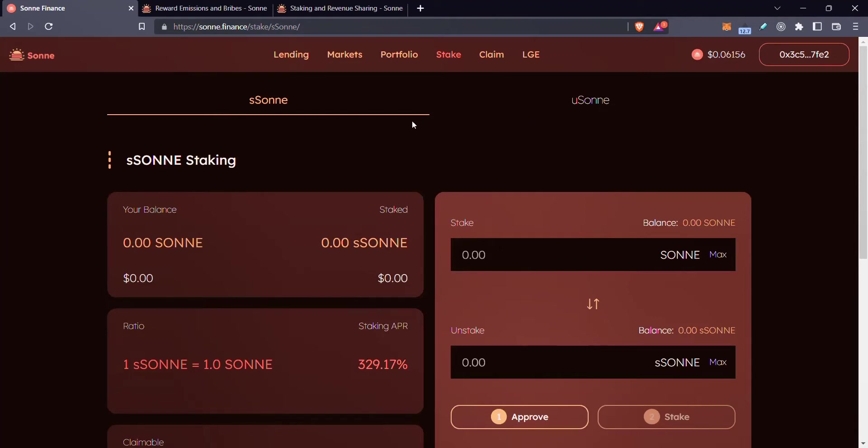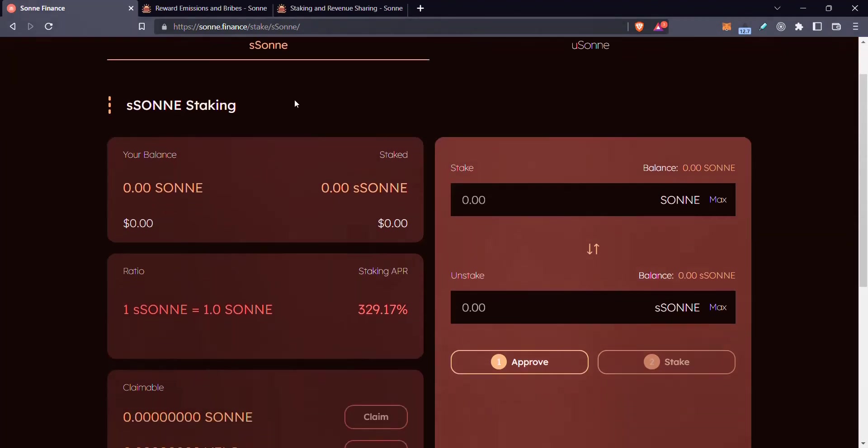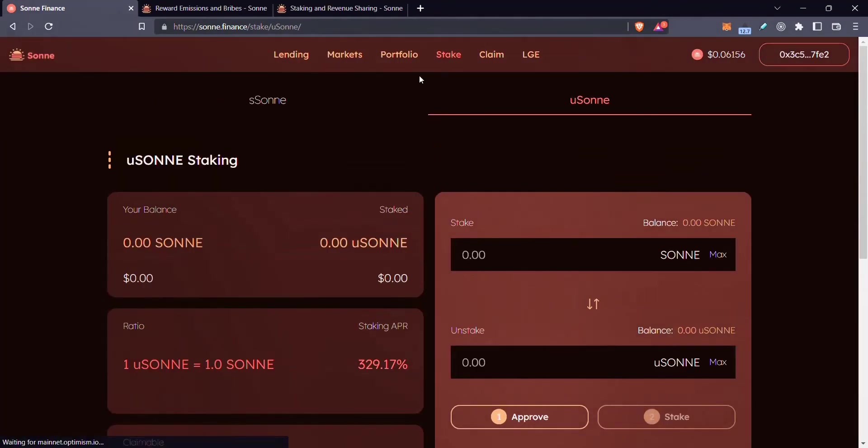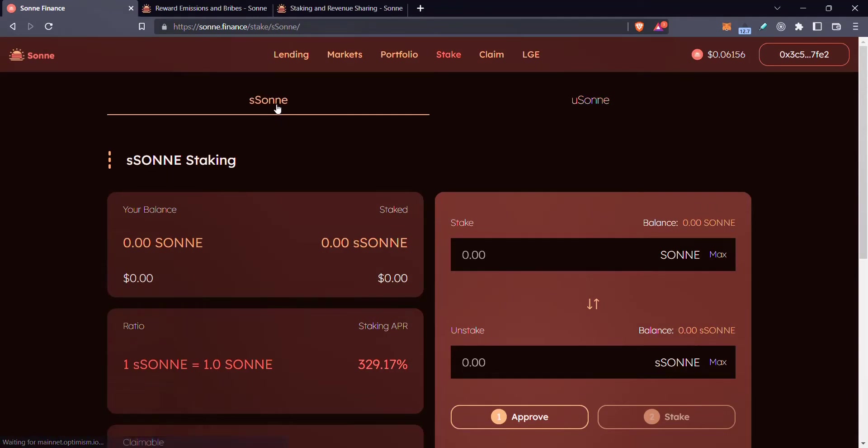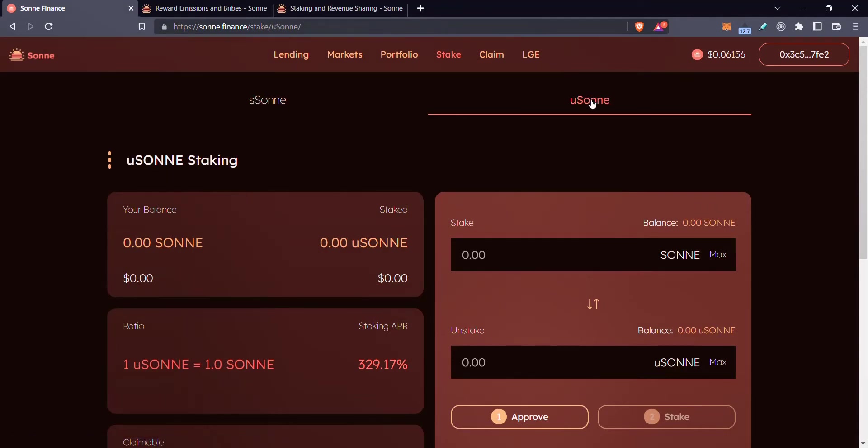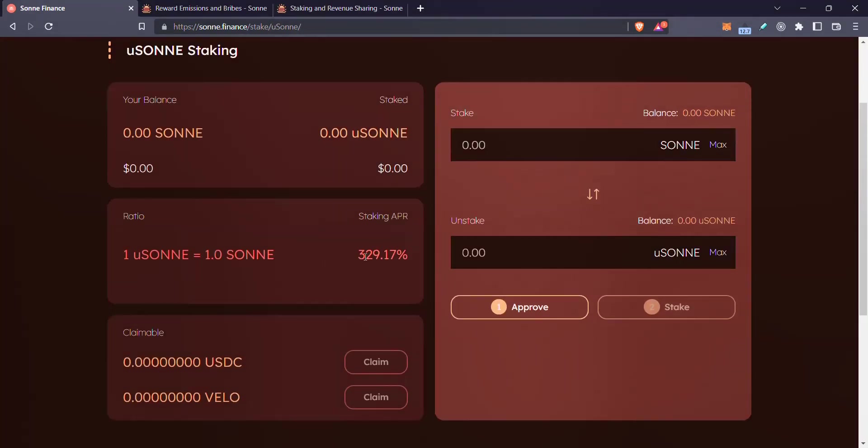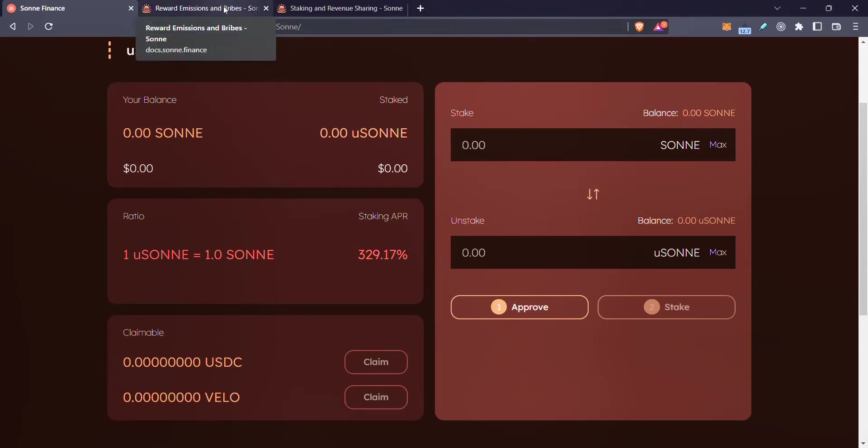Now, I'm going to swing over to the docs and explain to you what are some of the differences here, especially the difference between these two types of staking.